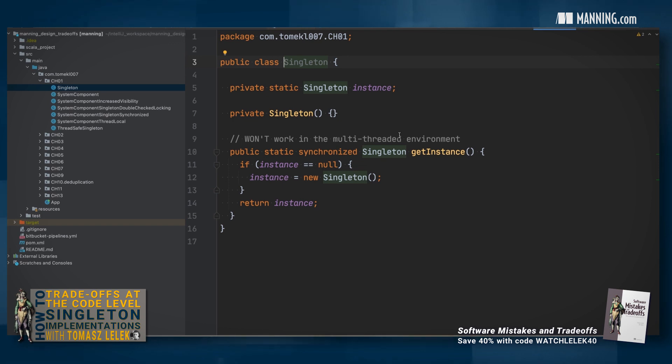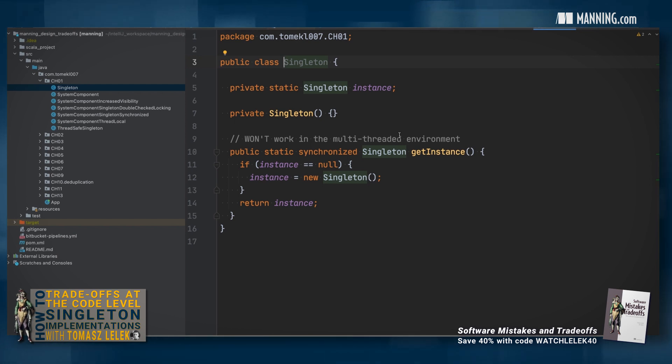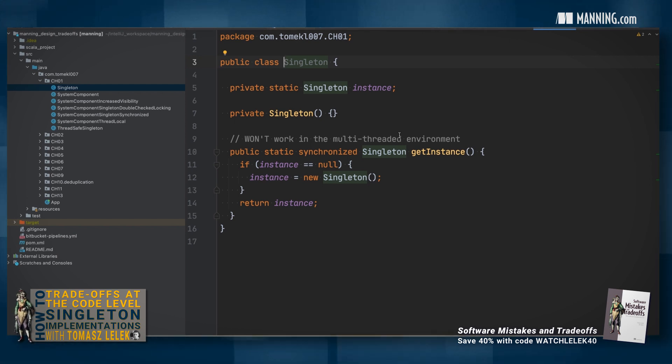To understand trade-offs at the code level, I will demonstrate the singleton pattern. This pattern was introduced as a way to share the common state between all components.